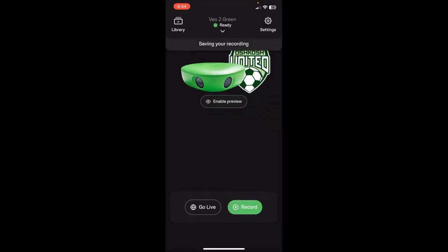And now once the camera is hooked up to the internet, it's going to upload that recording to the VO servers, and then it would be available shortly after that.